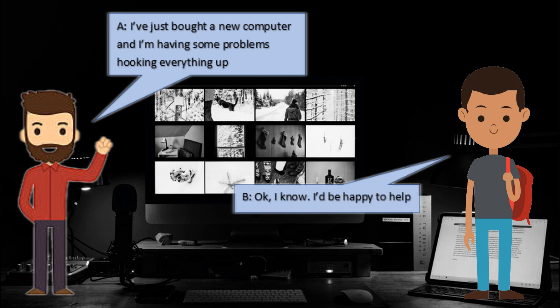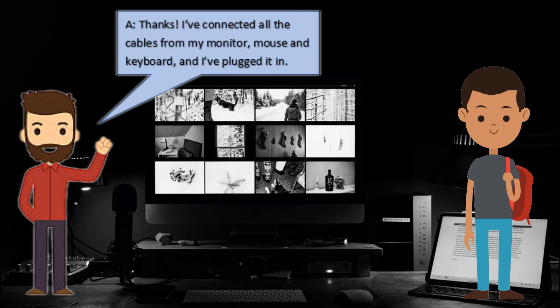Okay, I'd be happy to help. Thanks. I've connected all the cables from my monitor, mouse and keyboard, and I've plugged it in.